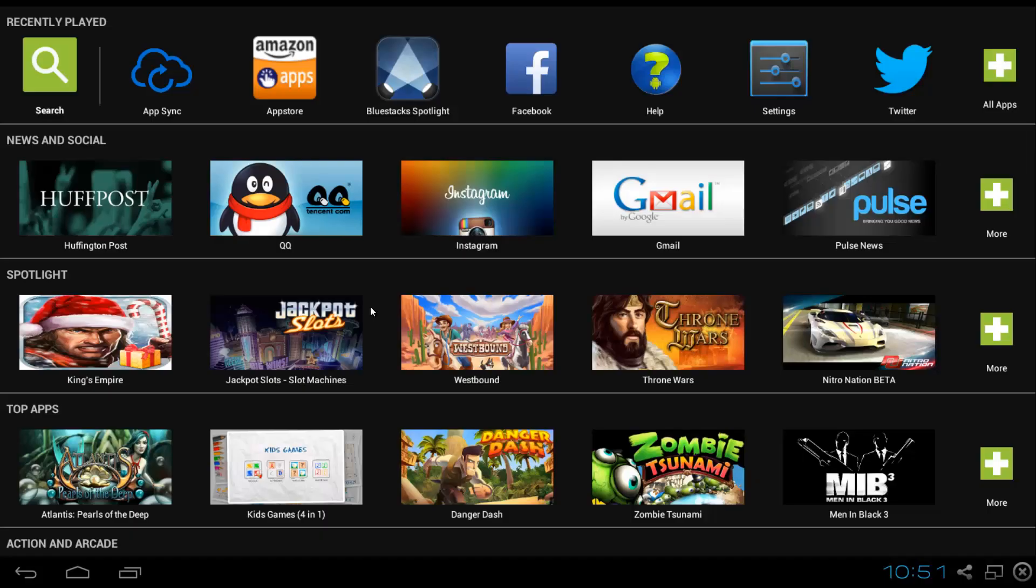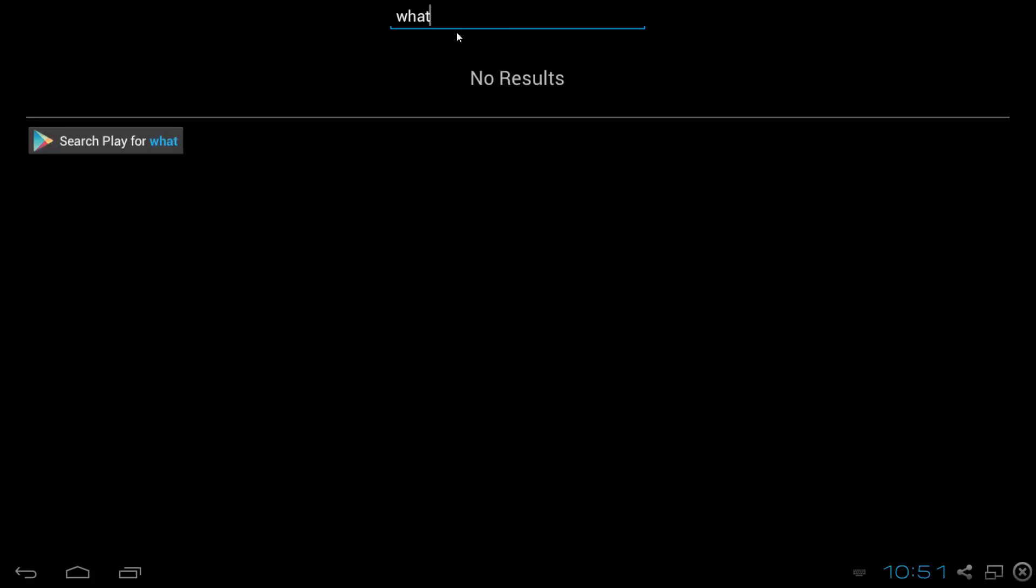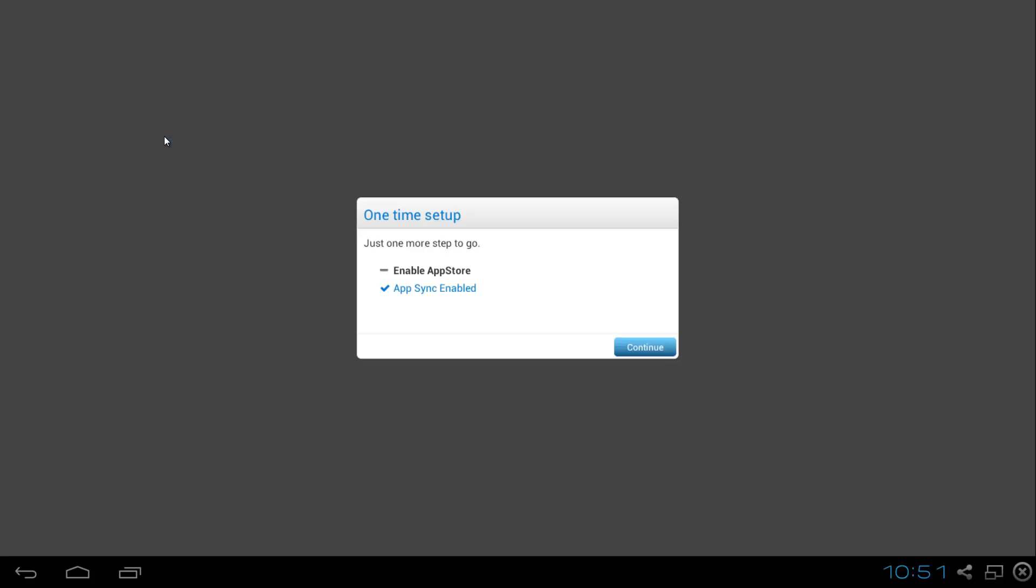Once the sign in process is complete, go to the search box on the top left, click search and type in WhatsApp and then click search. Play for WhatsApp and this is going to ask you to enable the App Store.